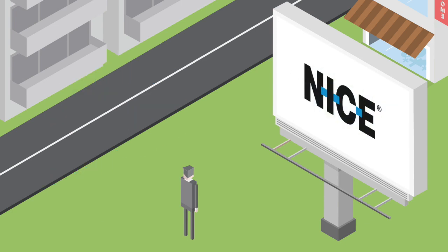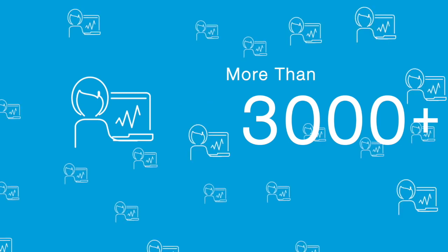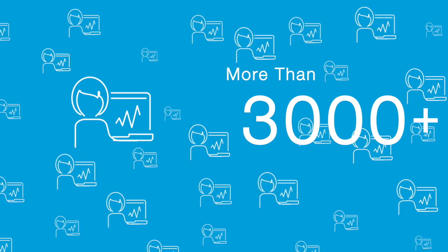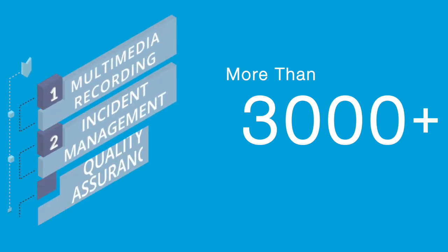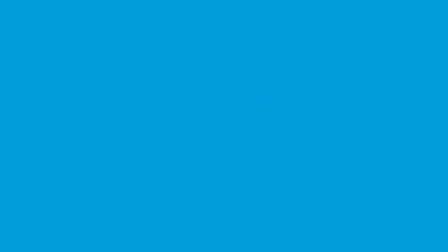Thanks to NICE, that day is here. More than 3,000 public safety agencies, including many of the world's largest emergency communication centers, rely on NICE for their multimedia recording, incident management, and quality assurance needs.